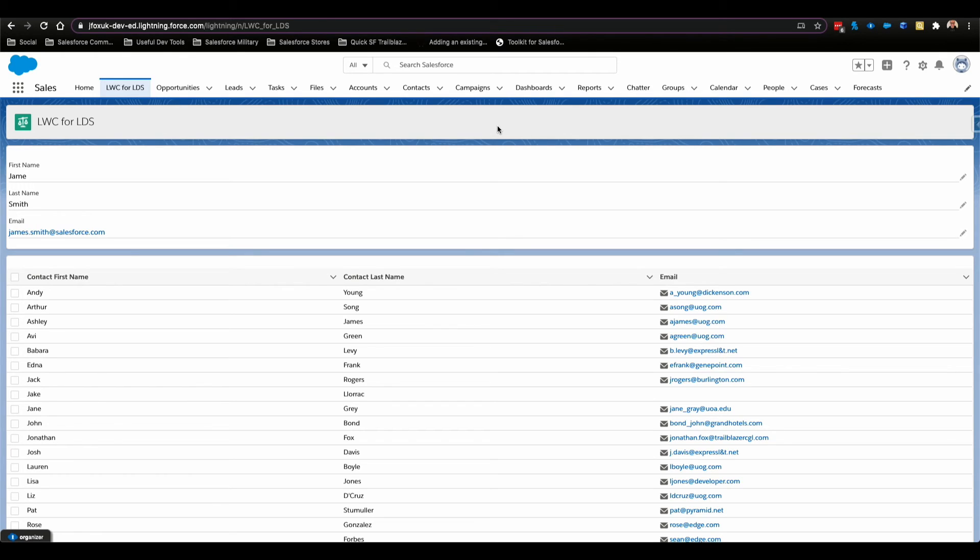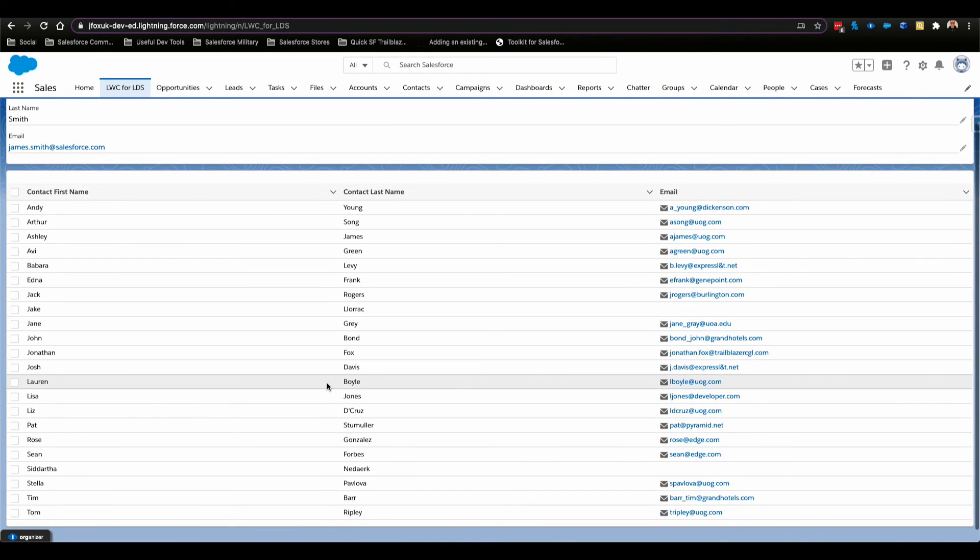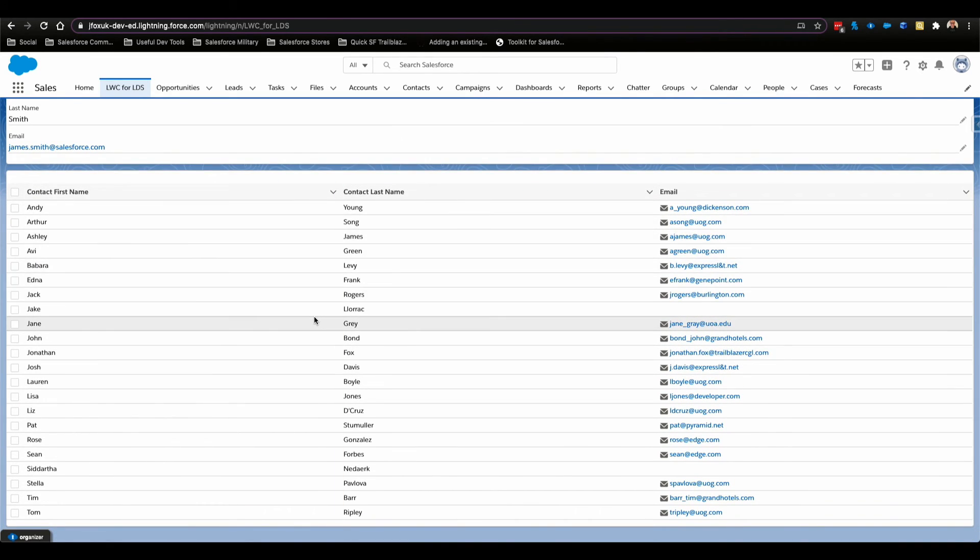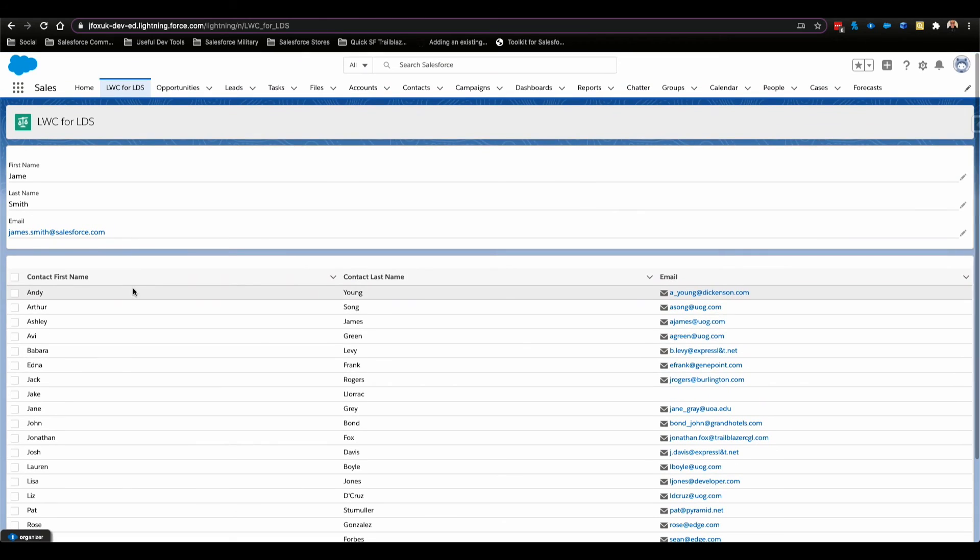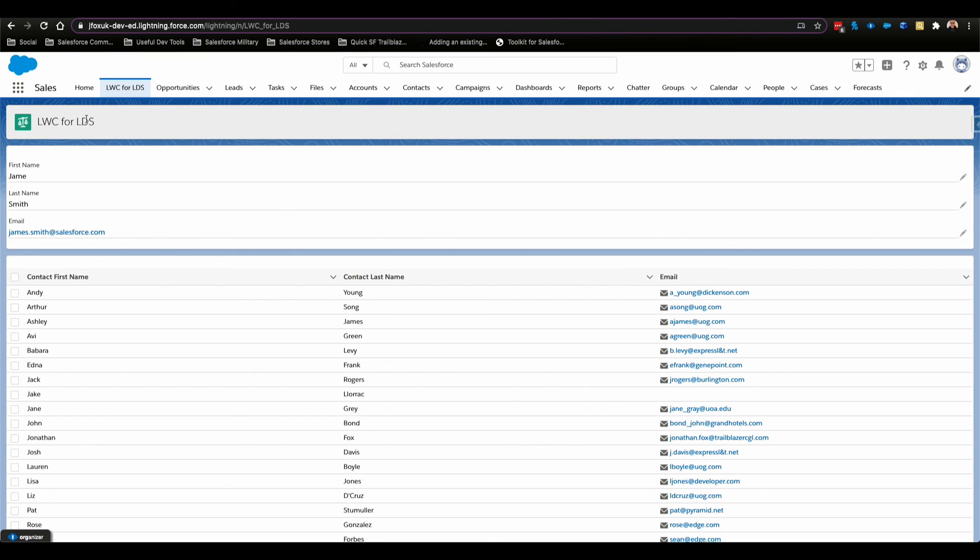That is as simple as our Lightning Web Component is. Obviously going forward we are going to be looking at creating a list of records like here, and we can look at how we adapt these Lightning Web Components to show error messages and to handle a bit more complex logic. To find out more information and to dive deeper in this, head over to Trailhead and look for the Lightning Web Components for Lightning Data Service module and you will find a walkthrough exactly how to create this. Until next time, thank you very much.